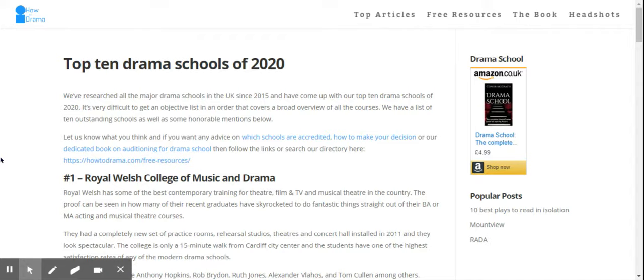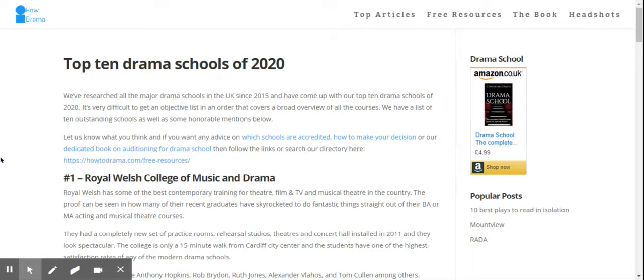If you're in the UK or abroad looking to study at a top tier drama school, look at How To Drama. It's our sister website with lots of free resources, articles, a dedicated book, and a free training course about the best drama schools, how you can apply, and how you get in.